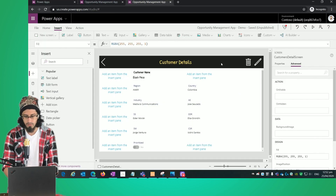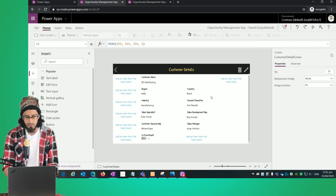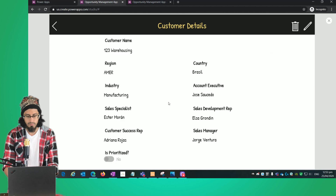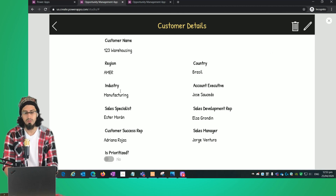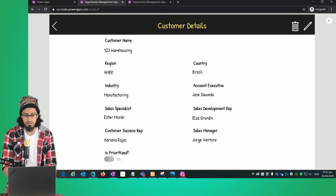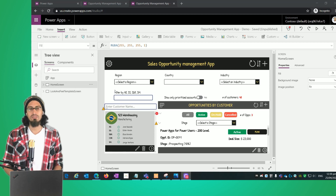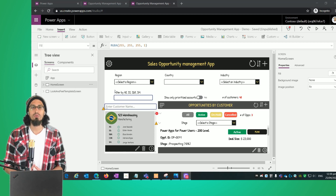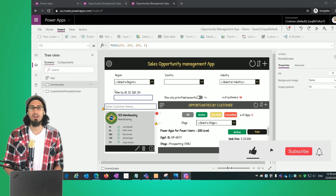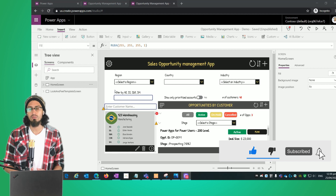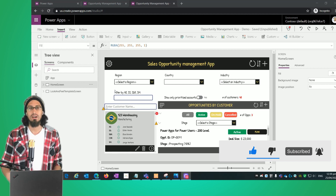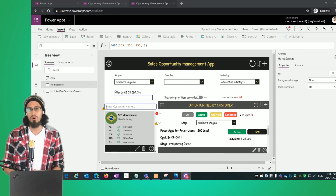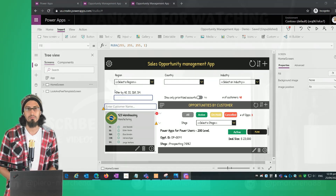If we preview, we can see all the changes and that is how it should look after the customizations. I hope this content was useful. In our next video, we're going to start working with the edit form — how to edit an item from the customers gallery and how to create a new item. See you in the next video!